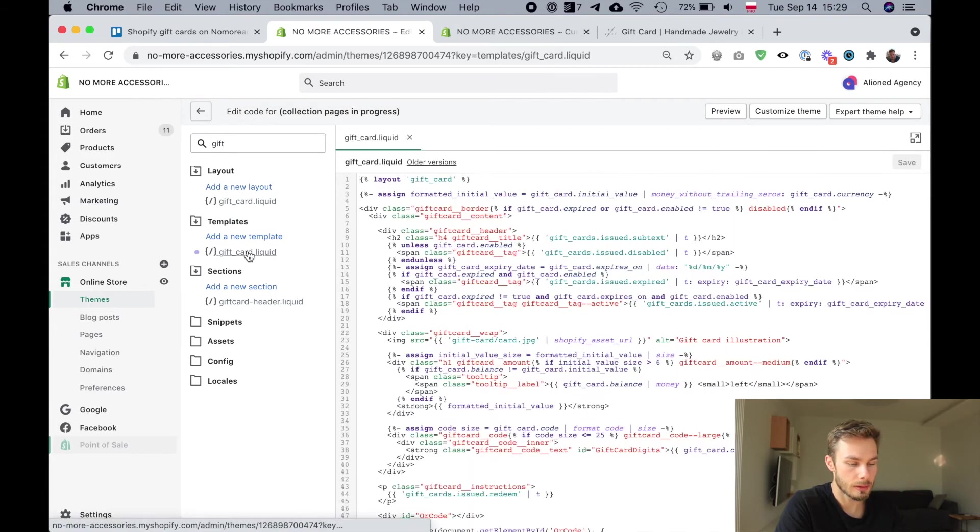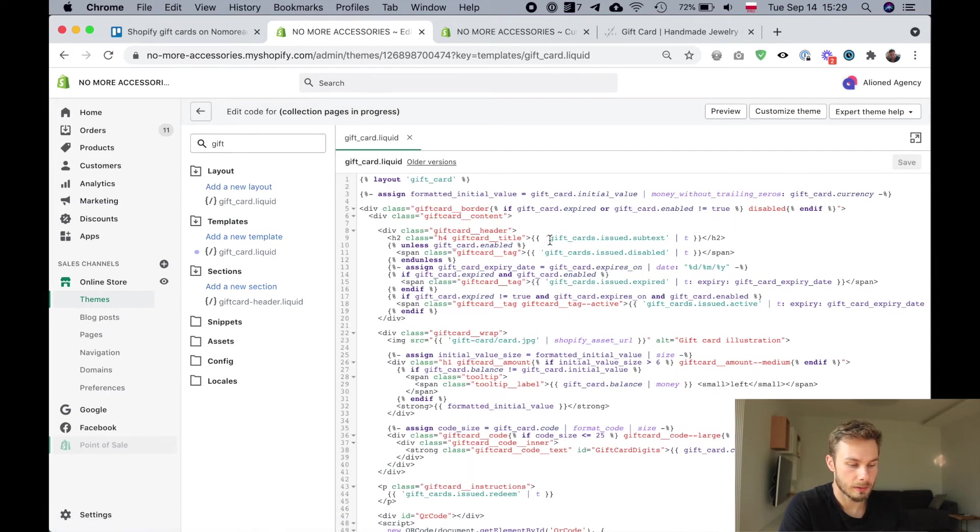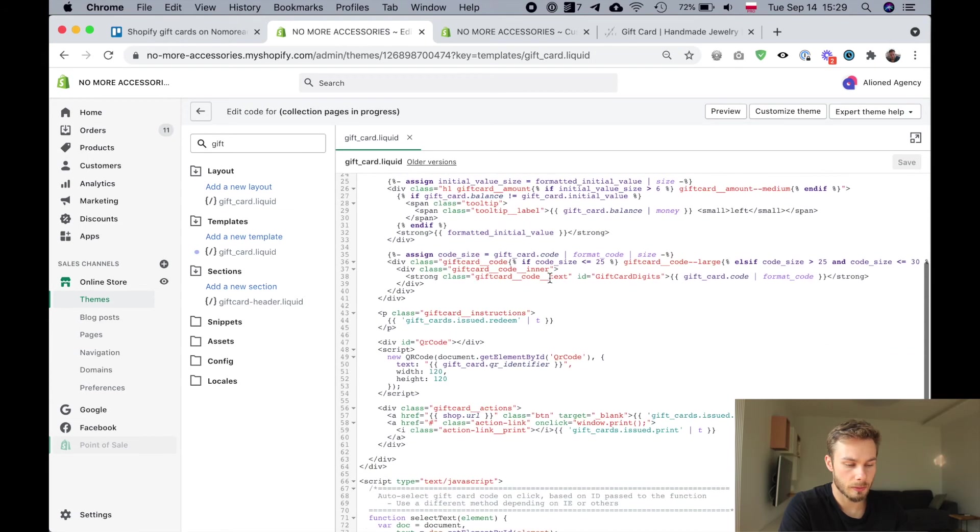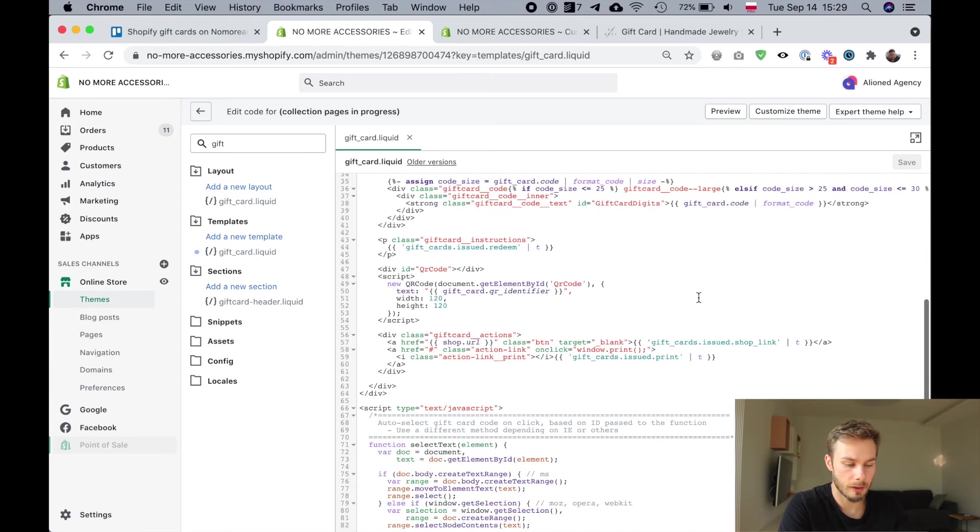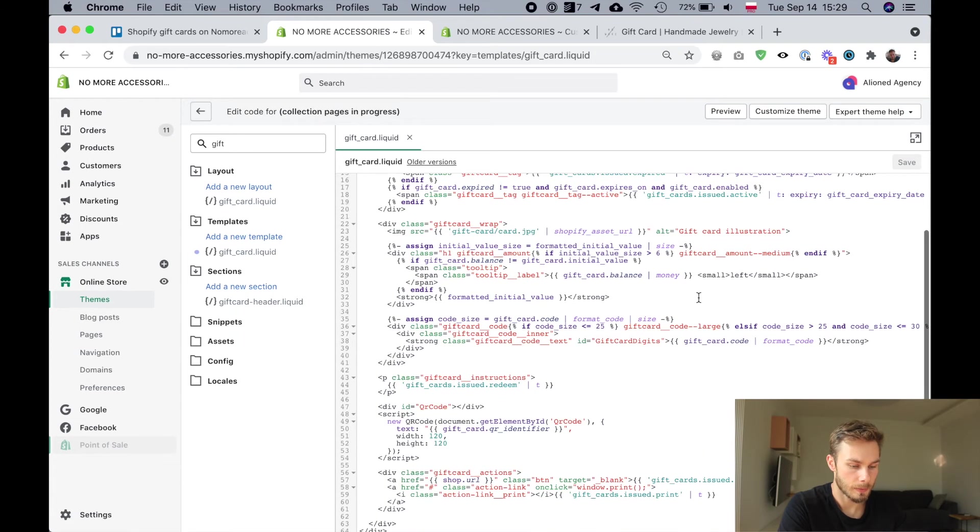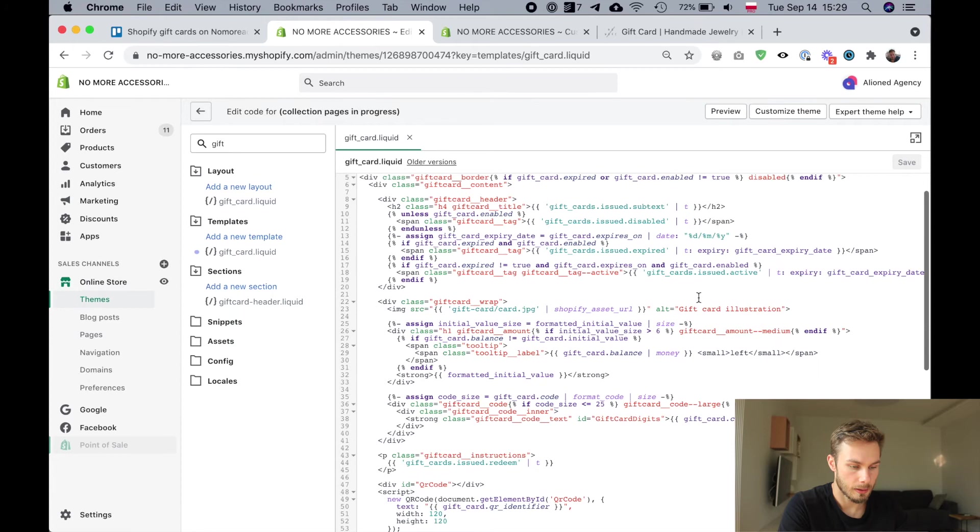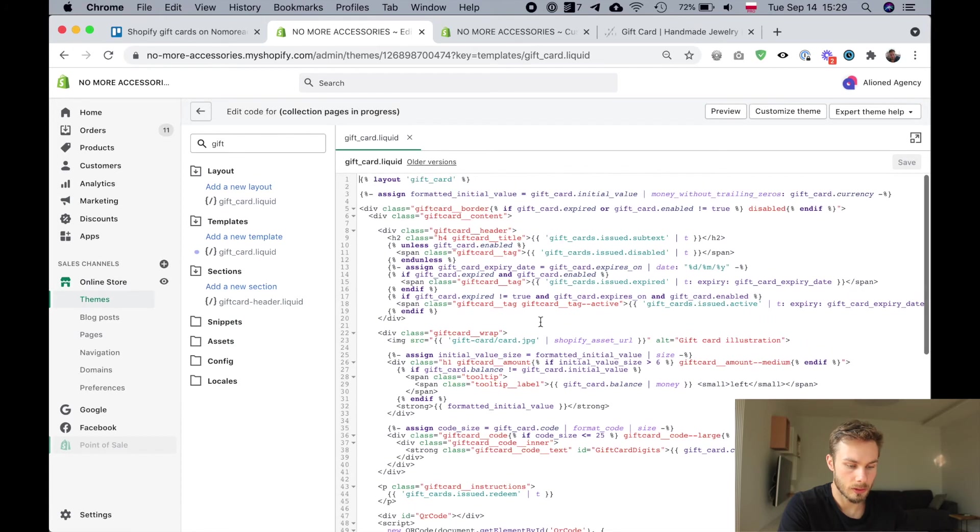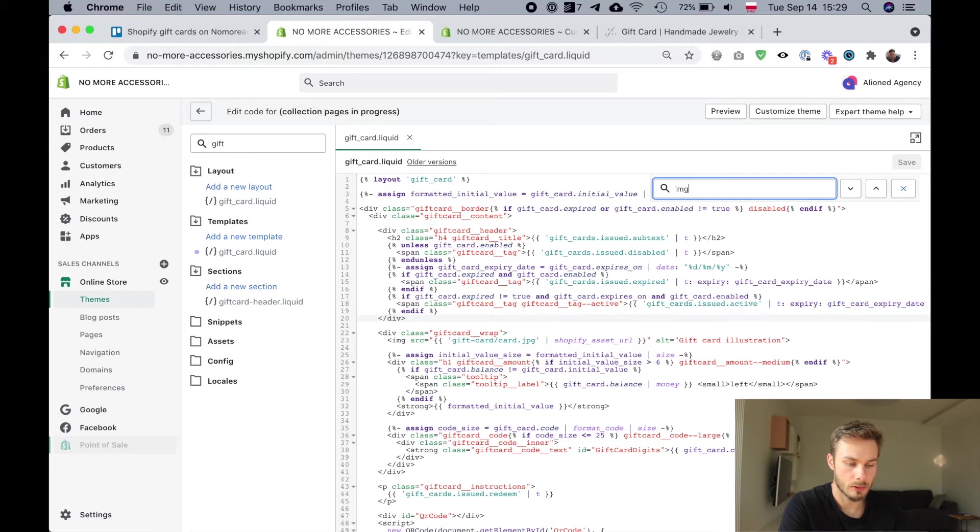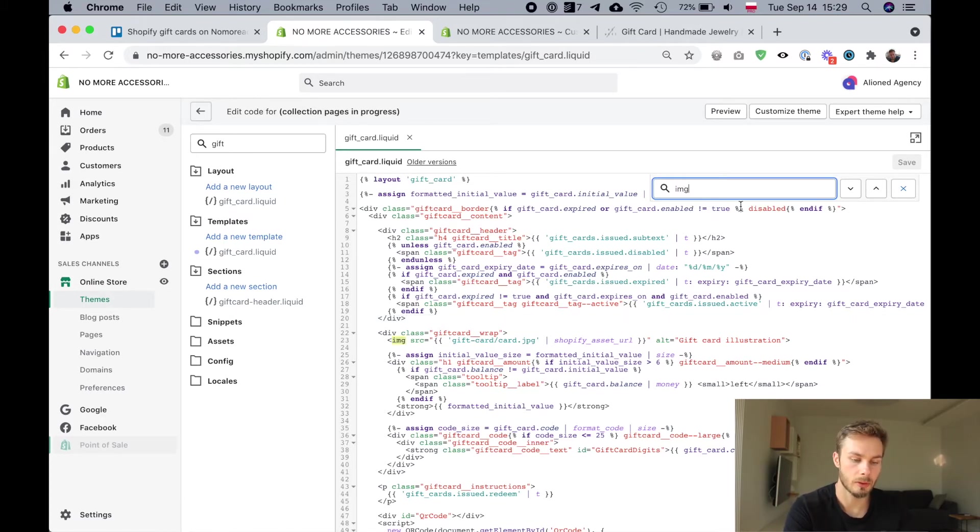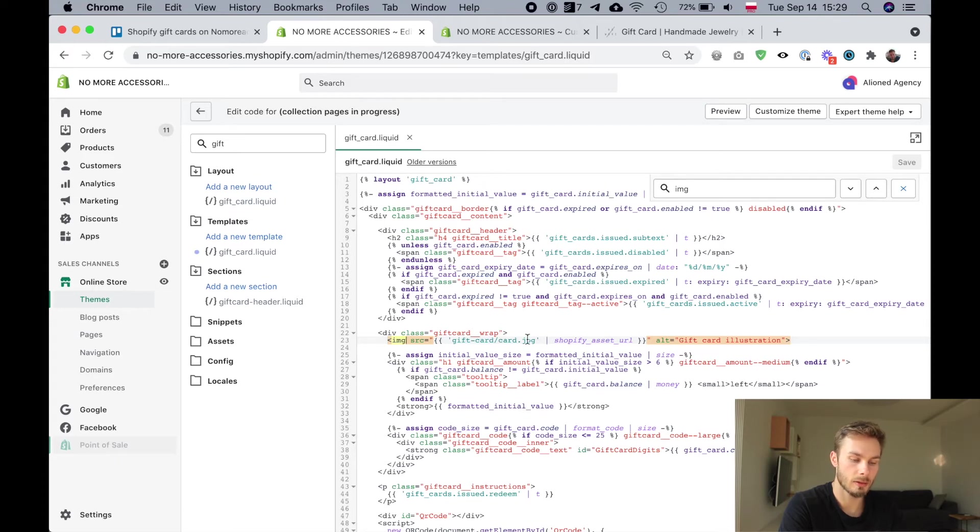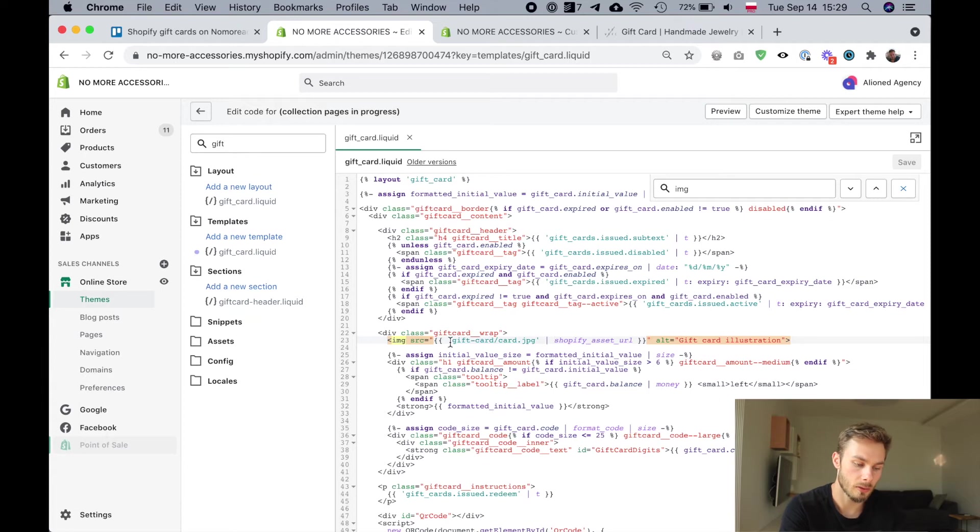Let's click on that and we're just going to scroll through this until we find the actual image. If you want to do this a little bit faster you can just search. I pressed command F or ctrl F on Windows to search IMG, and here we can see the image. It's gift card slash card dot jpeg and then it has Shopify asset URL here.